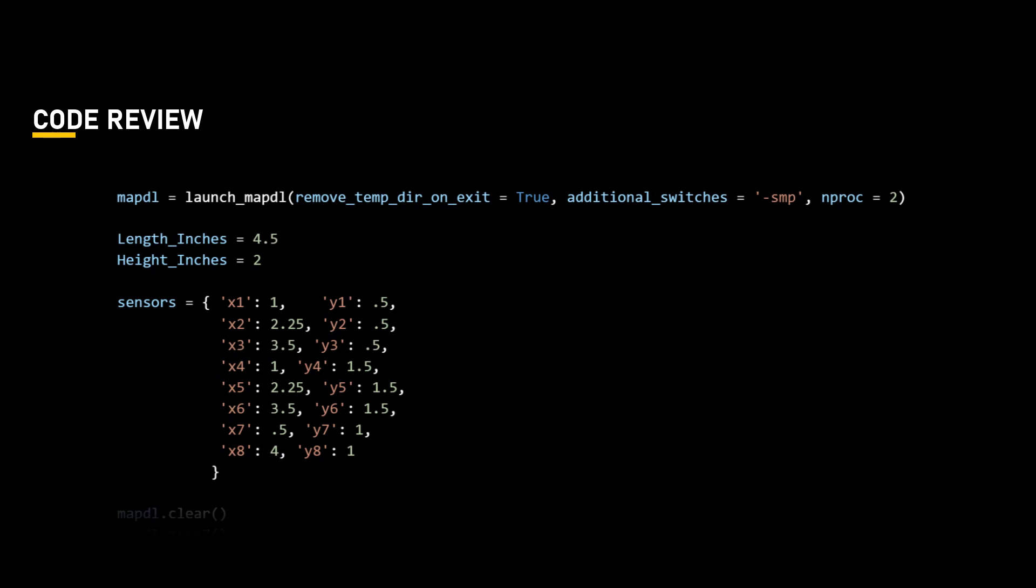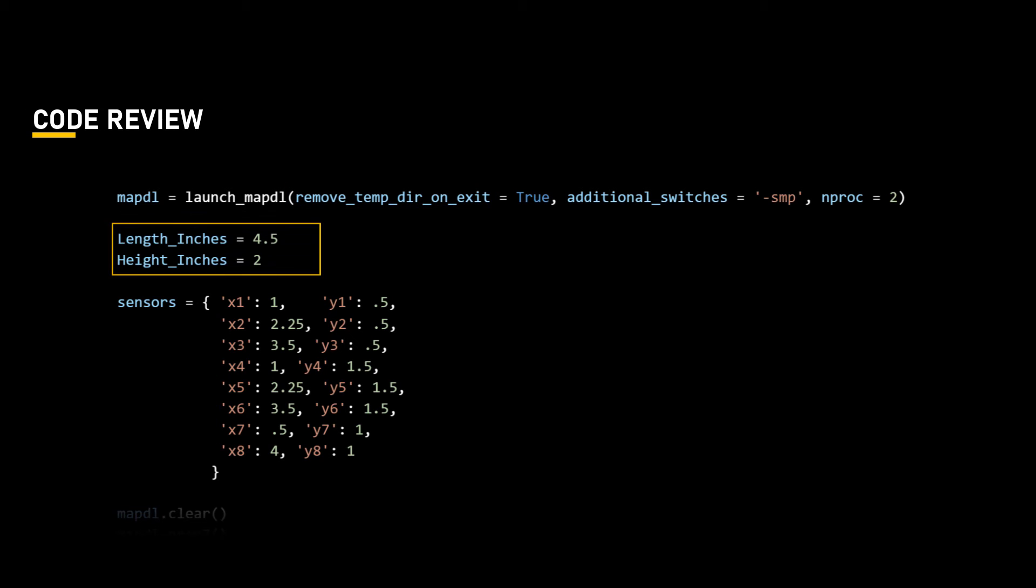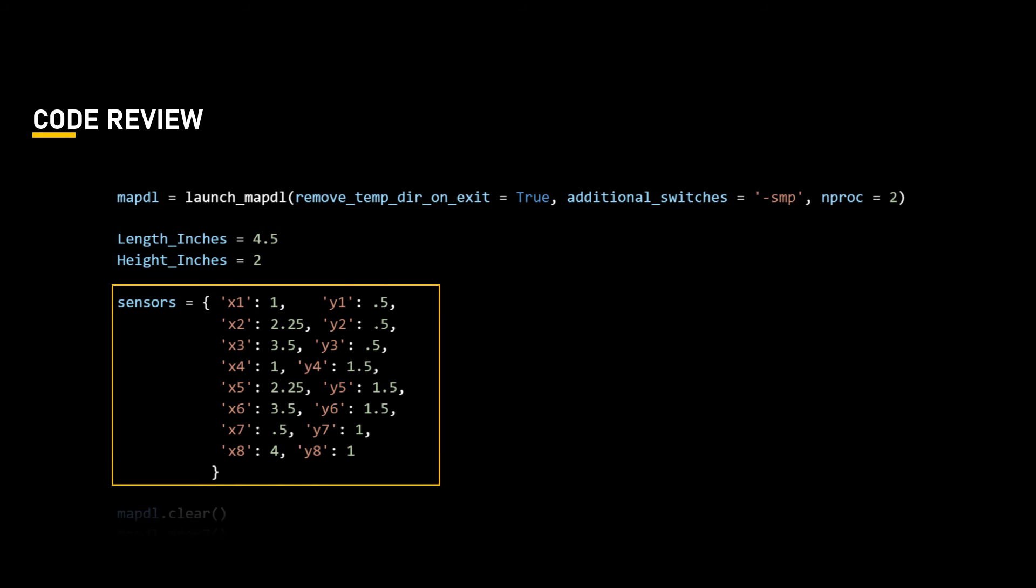Since we now understand the concepts used in the code, let's go back and review it in order. As of now, all we need from this code is the list of x and y locations to apply the load in the model. And so we do not need to save the MAPDL model files. So the command remove temp dir can be used to clean up the files and folders that MAPDL creates during the run.